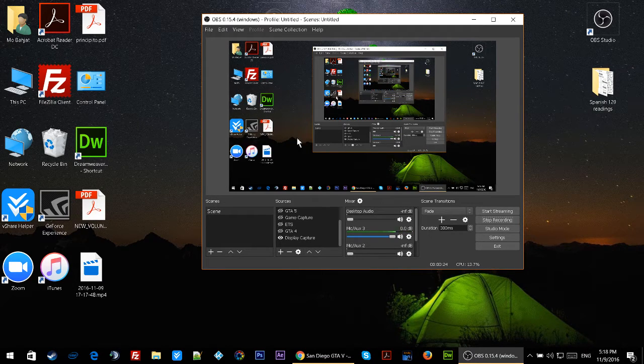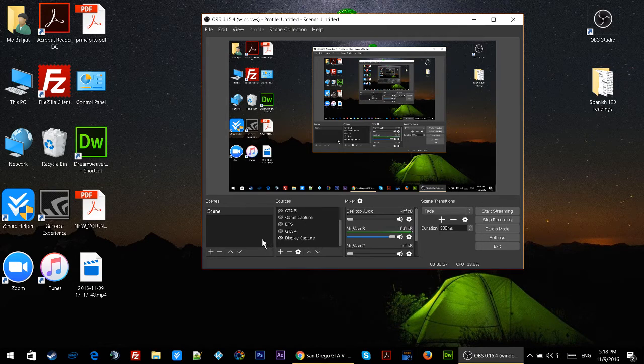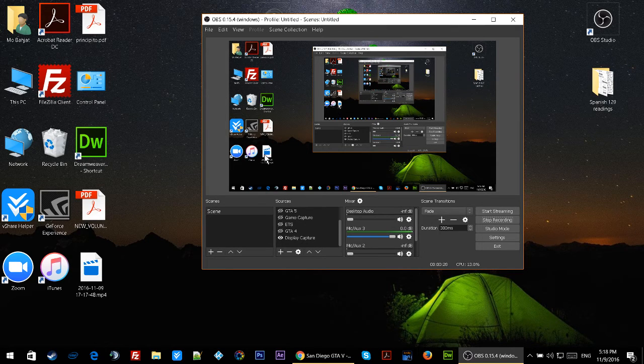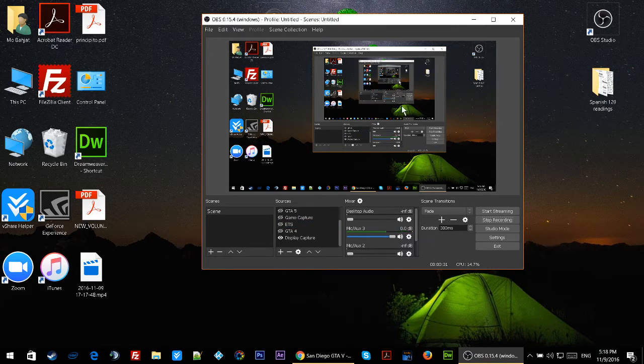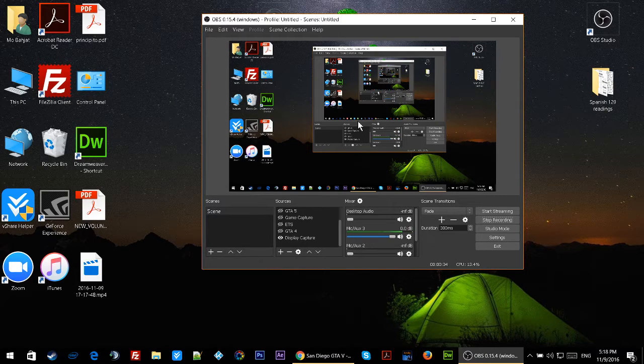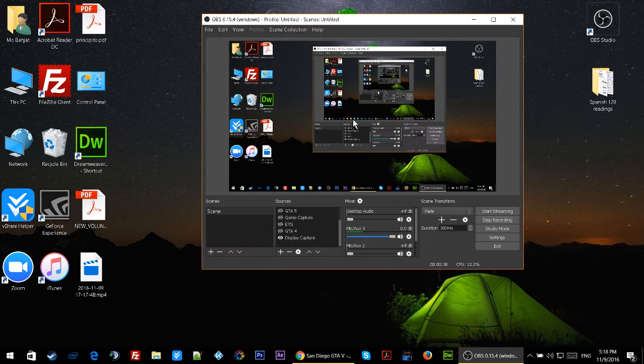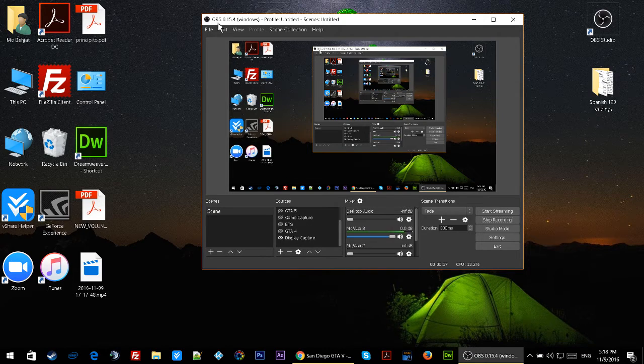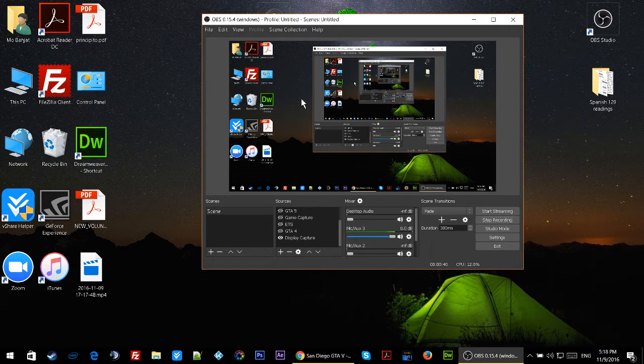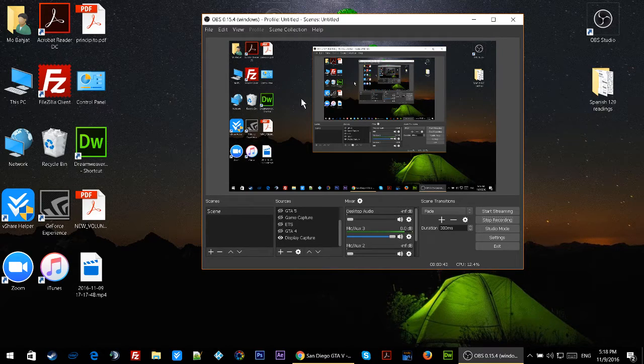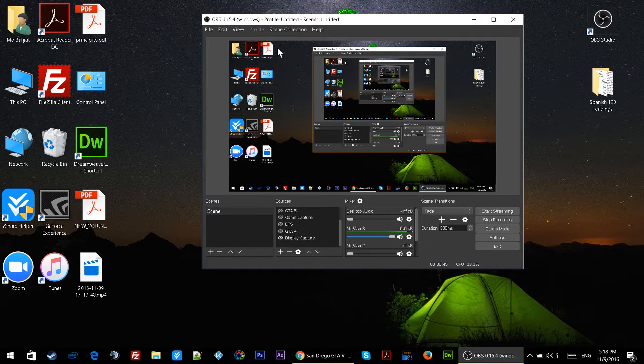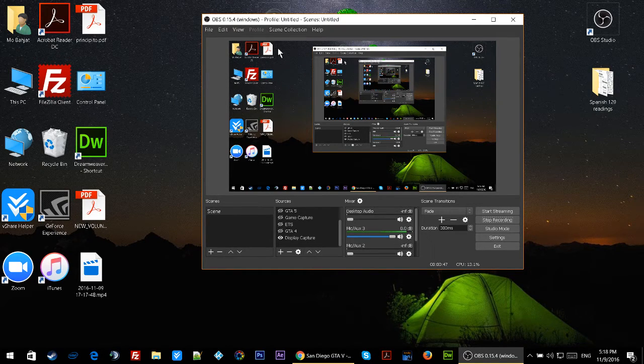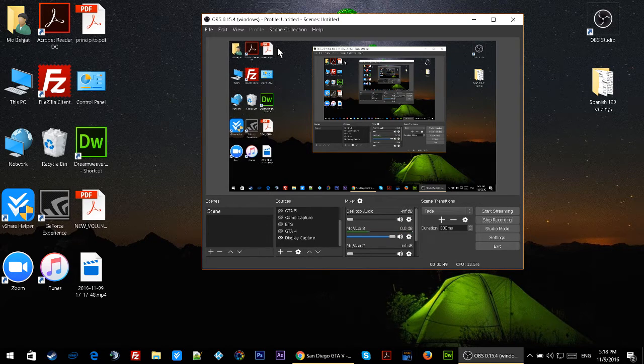This is the Open Broadcaster, and all you have to do is install it. I have a video on that, so if you don't know how to install OBS, just go watch that video. To download OBS, click on the link in the description below.